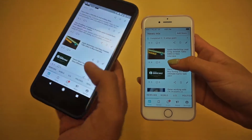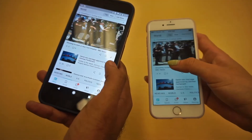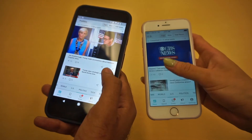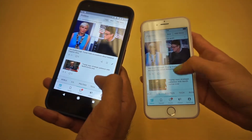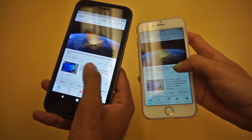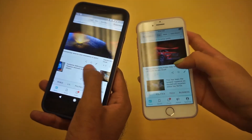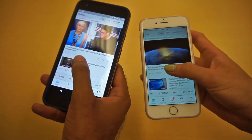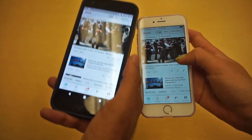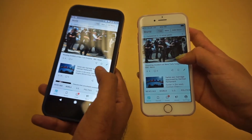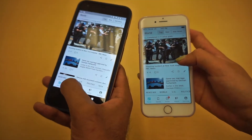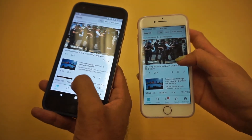Now if we swipe here, same functionality. What's interesting is you see the smoothness? You couldn't tell that this was an app that was not built with Java or Objective-C. This is just a Flutter app, just any other regular app.